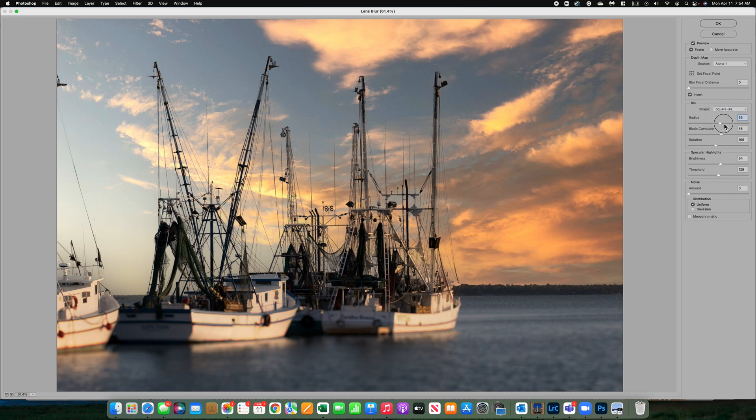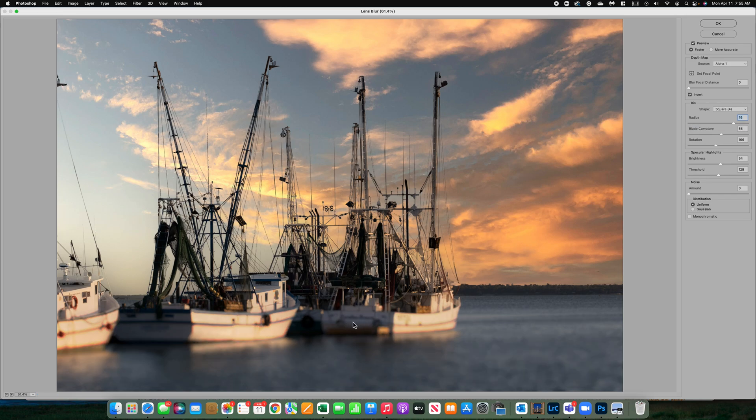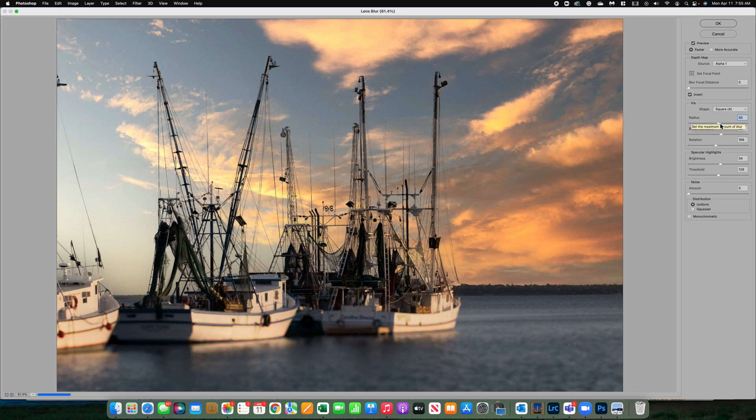Radius is how much of a blur or how far the blur is going to go. You can see now the words are blurred a little bit more. I'm going to bring that back to about 50%, which is a lot more realistic and about where I want it.